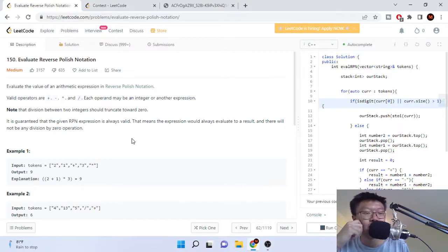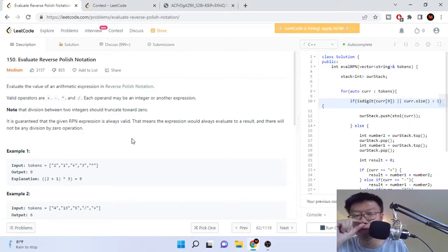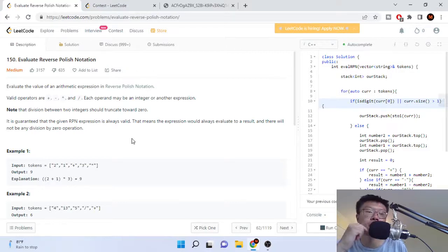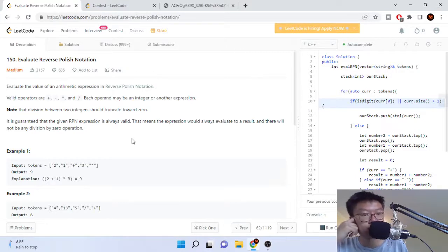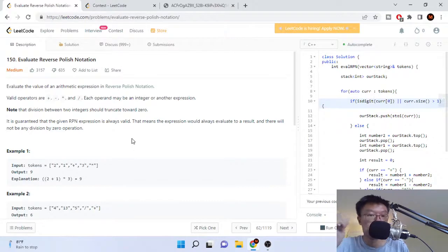So evaluate the value of an arithmetic expression in reverse Polish notation. The valid operations are plus, minus, multiplication, and division. And each operand may be an integer or another expression.